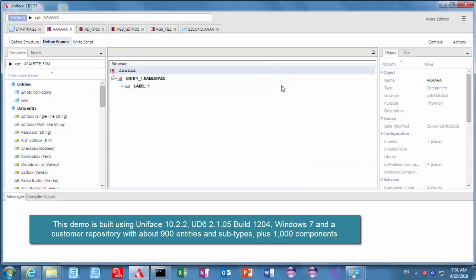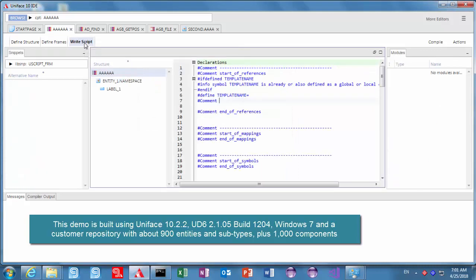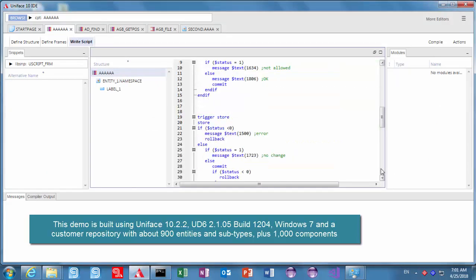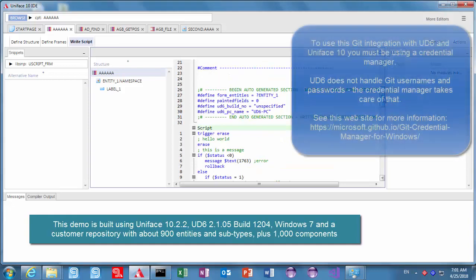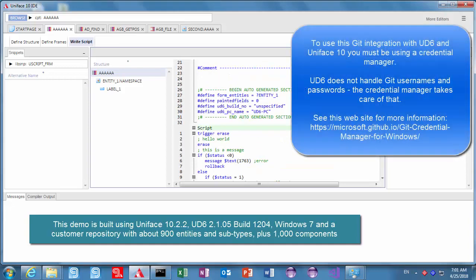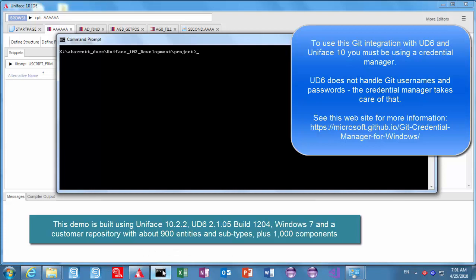Now what UD6 does is it stores your UniFace source code in text files natively so UD6 is a database, it appears to be a database to UniFace but at the back end there are text files.